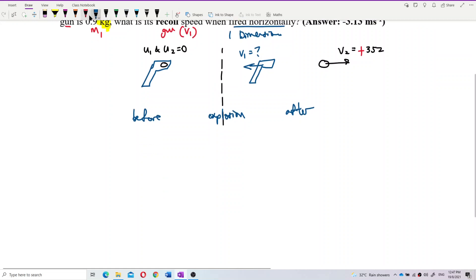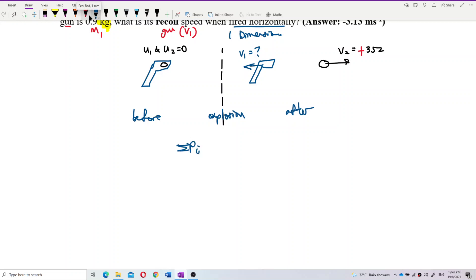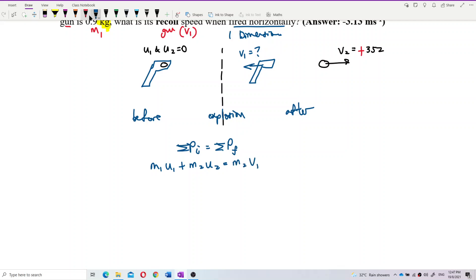Use conservation of momentum: total initial momentum equals total final momentum. So M1·U1 + M2·U2 = M1·V1 + M2·V2.